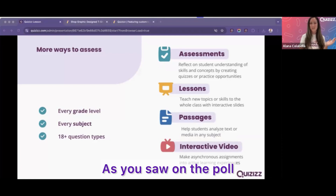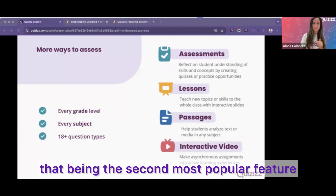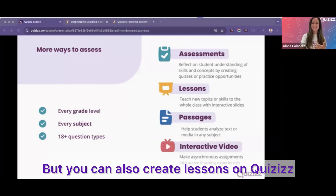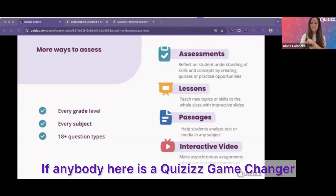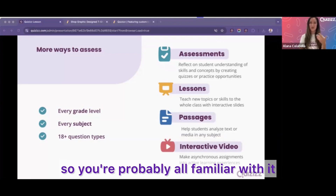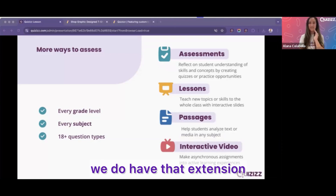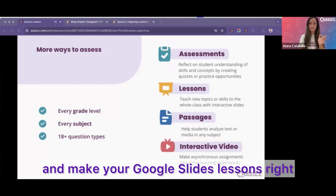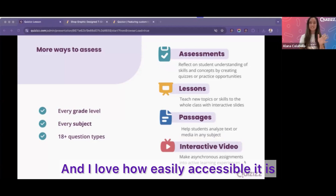As you saw on the poll, we also have lessons — and I can't believe I was right about that being the second most popular feature. You can create lessons on Quizzes, which is really awesome, and they are interactive and engaging. If anybody here is a Quizzes Game Changer, the entire thing is a Quizzes lesson. Also with our lessons, as Felisa was showing, we do have that extension, so you can make your Google Slides lessons right within your Google Slide, which is fantastic and easily accessible.